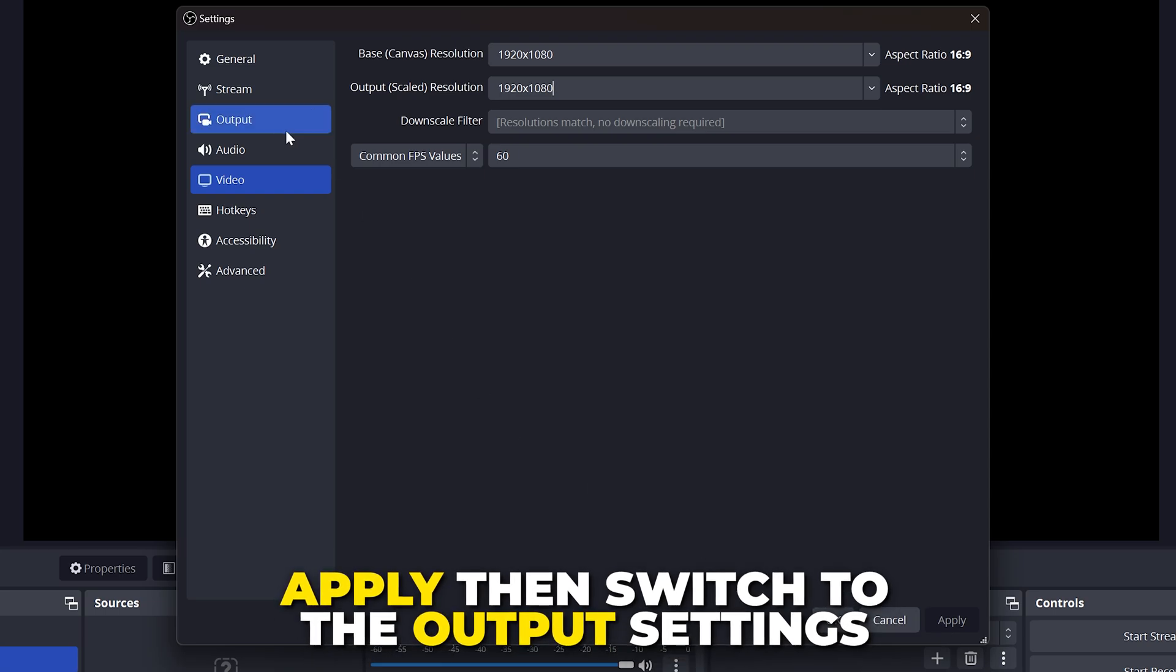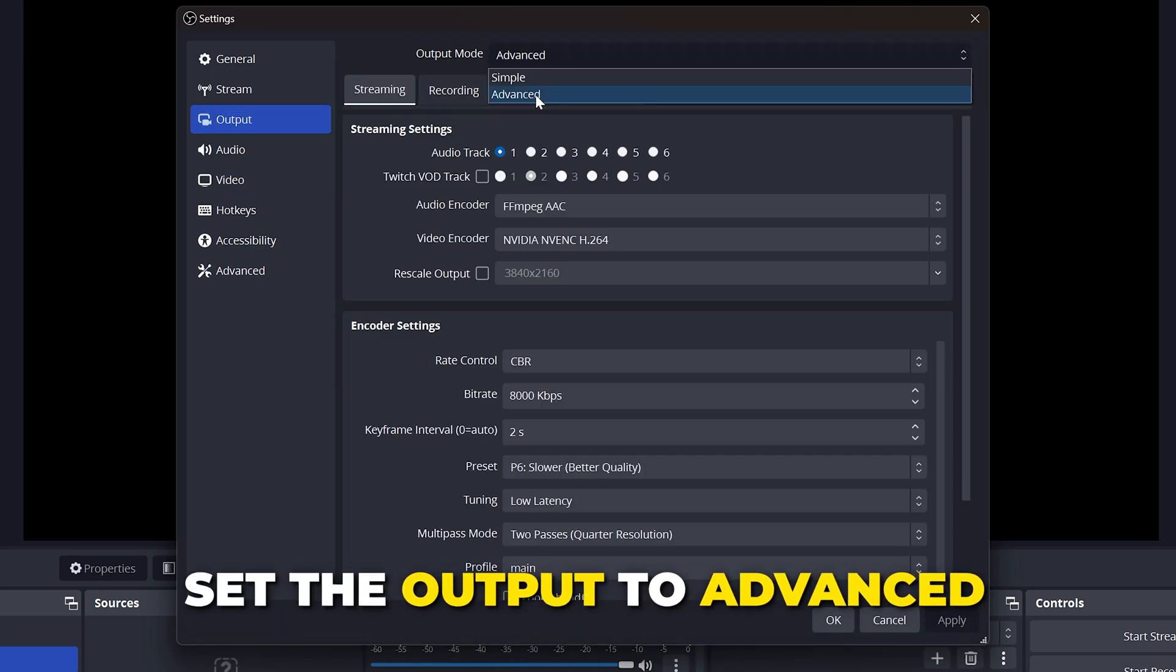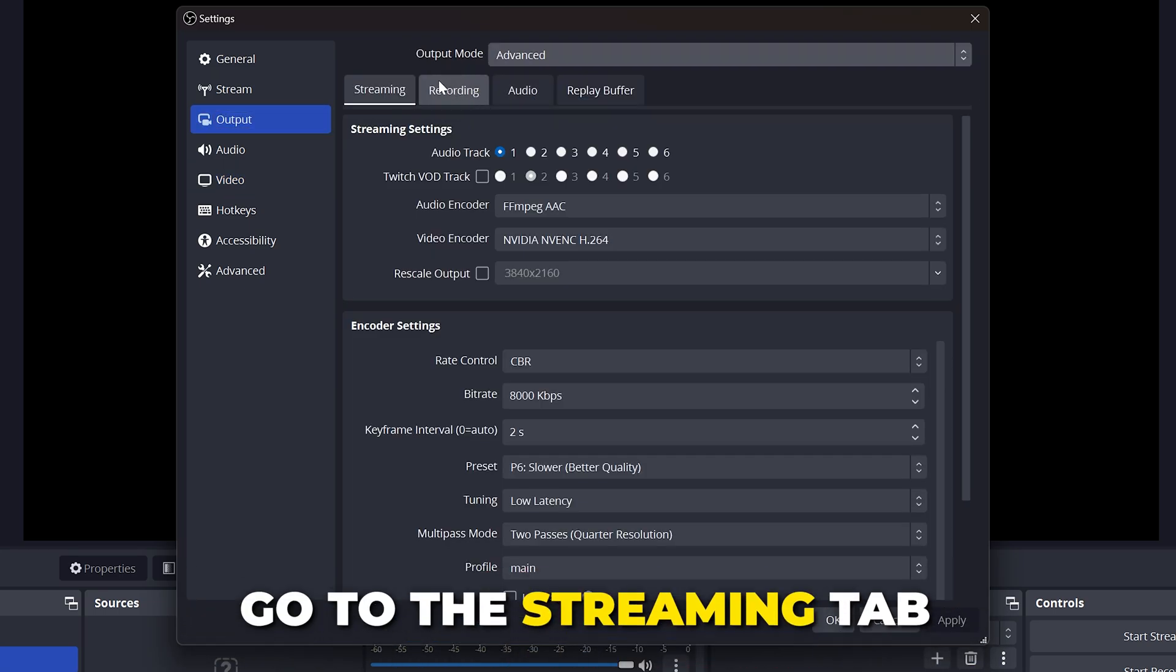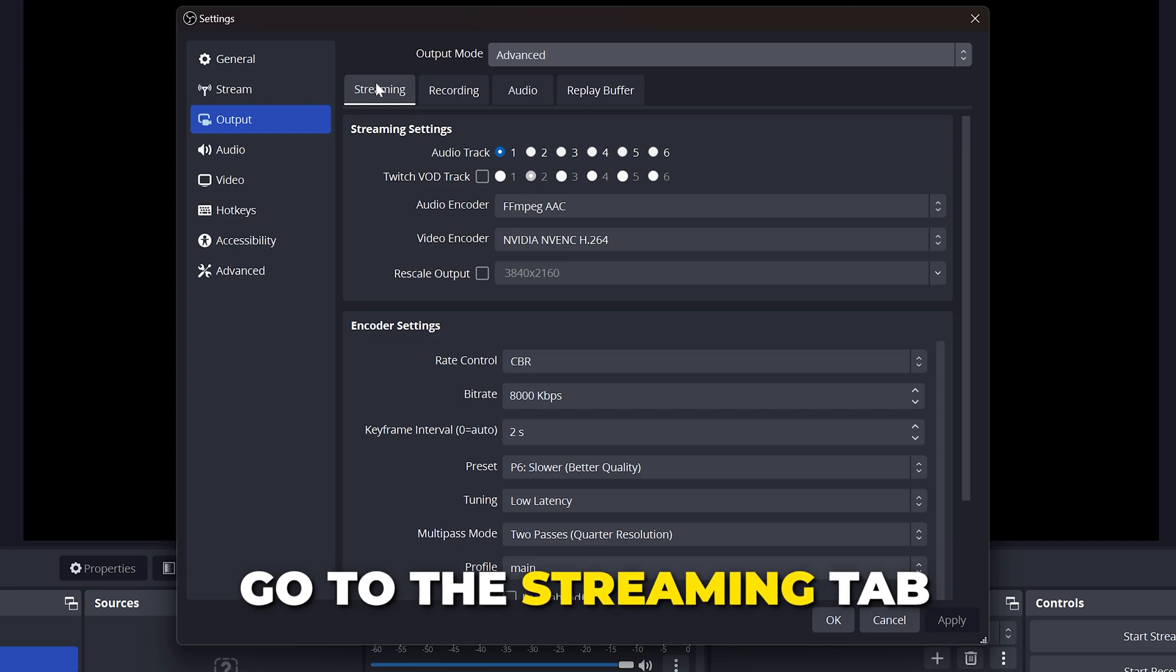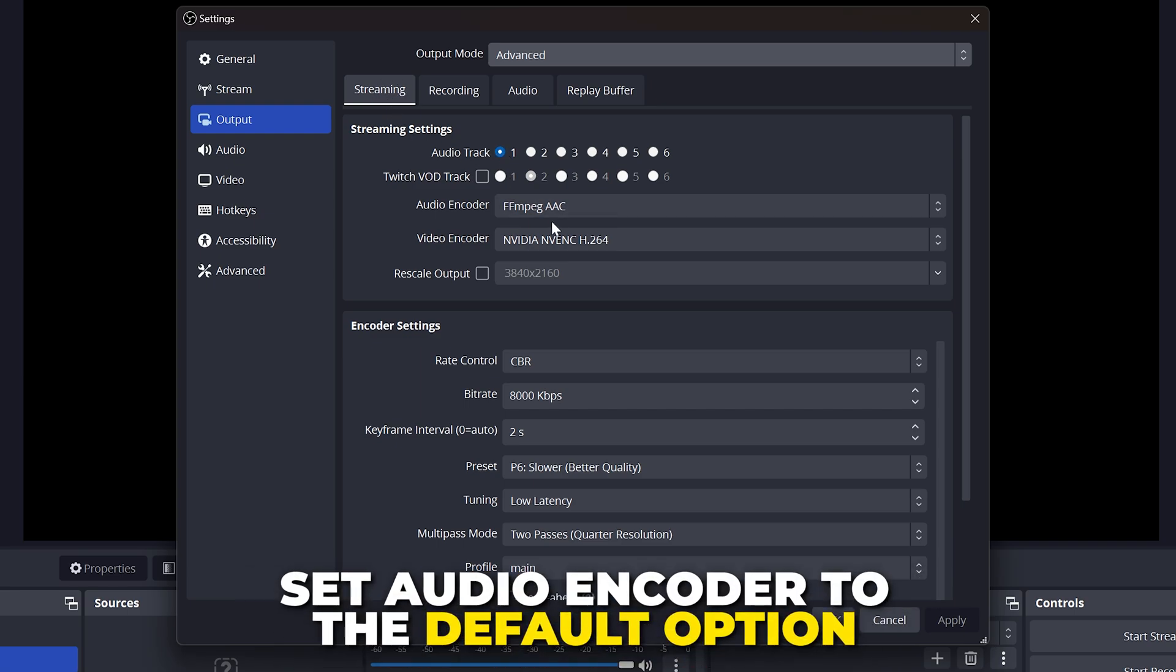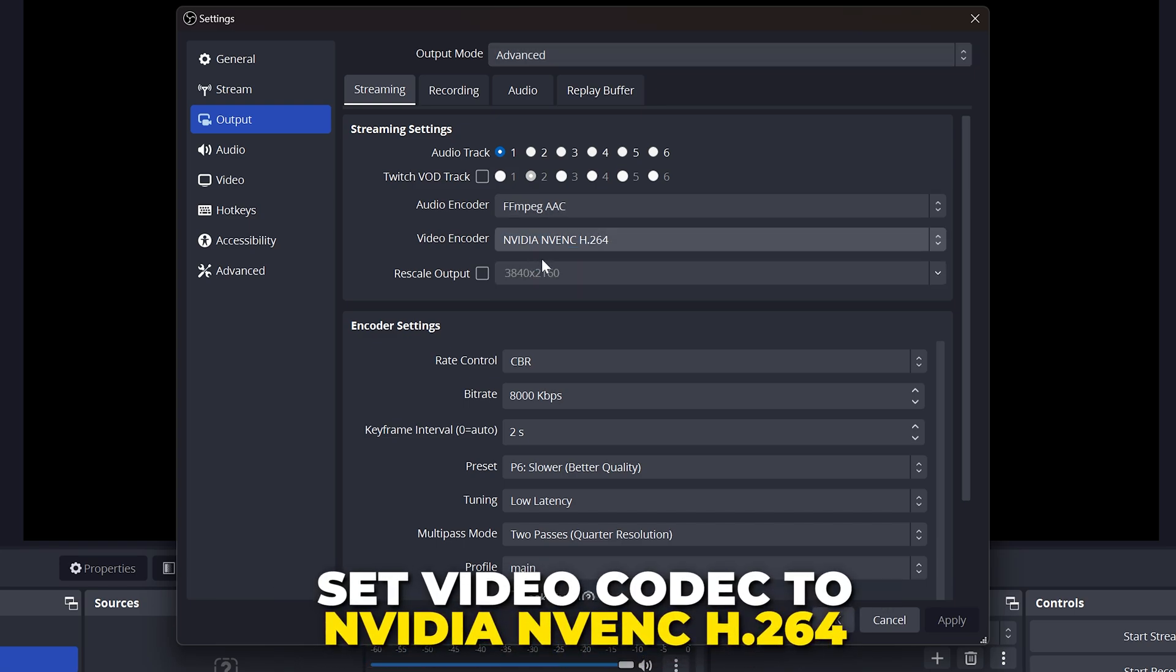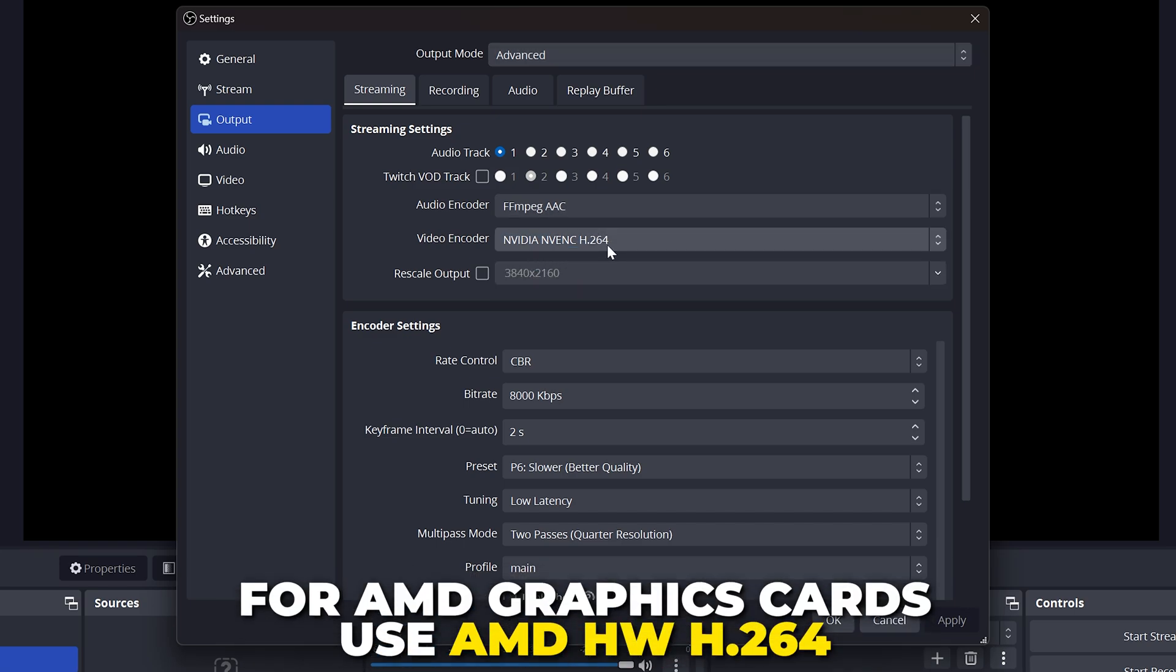Then switch to the output settings. Set the output mode to advanced, then go to the streaming tab. Set audio track to 1 and audio encoder to the default option. For video codec, use NVIDIA H.264 if available.